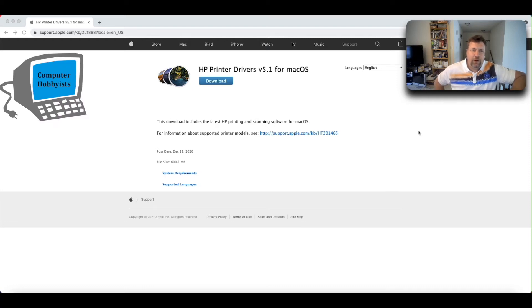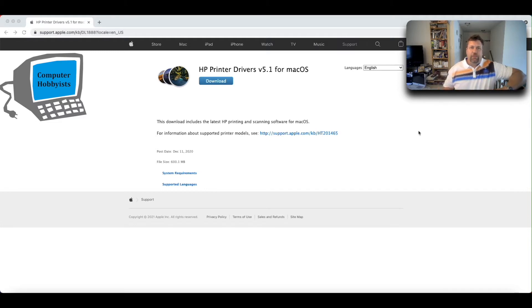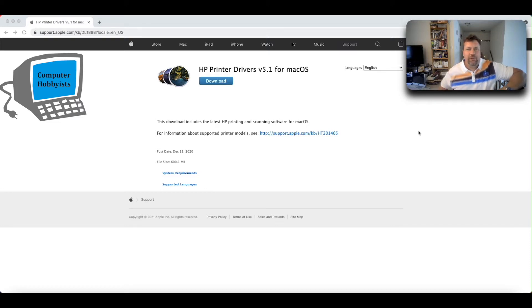Hey guys, Dave here. Welcome to Computer Hobbyist. You probably own an M1 Mac and you've tried to connect your old HP printer to it, but you've been having issues. Your old HP printer probably has a USB connection or something.